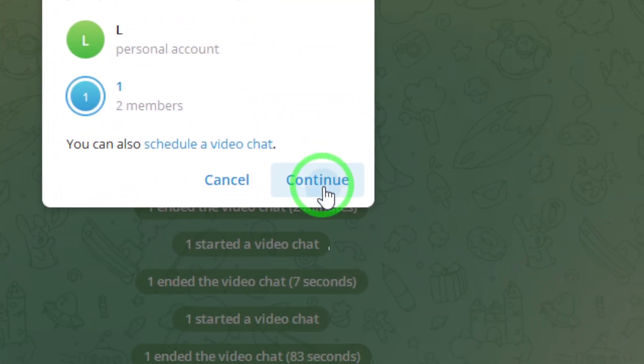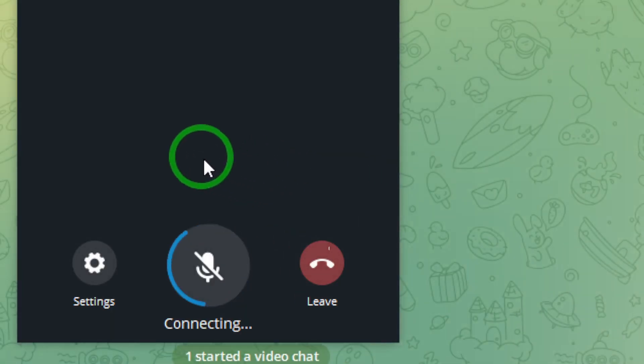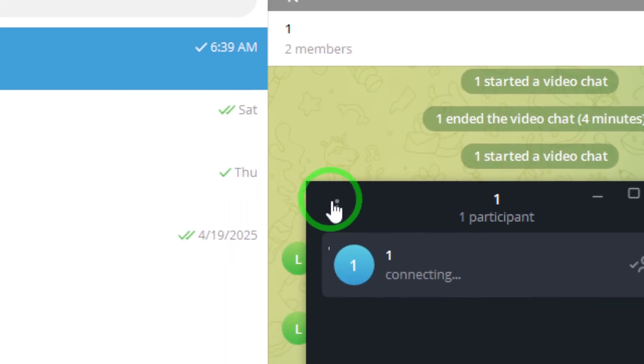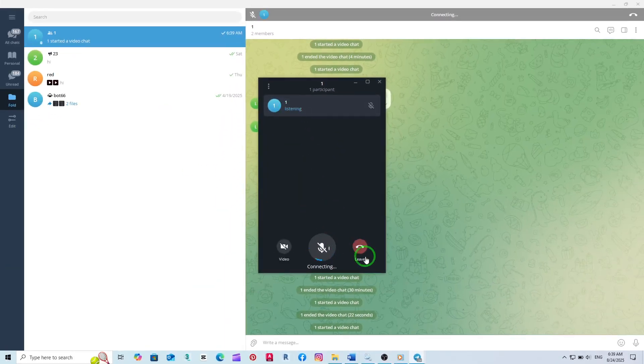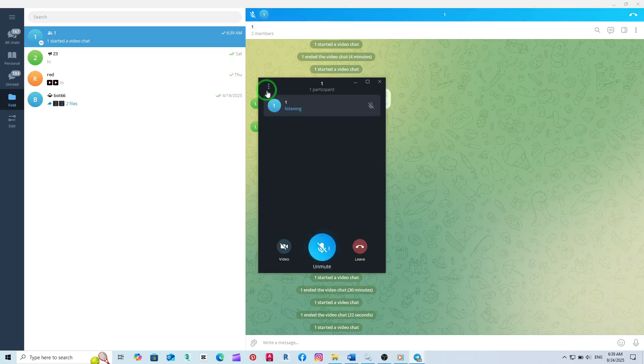Now, a window will pop up showing your available screens or applications. Choose the screen you want to share with the group.